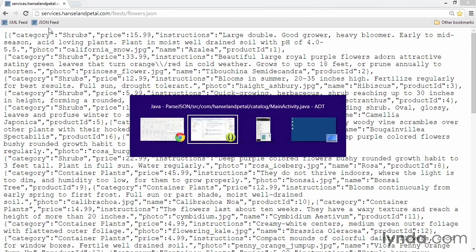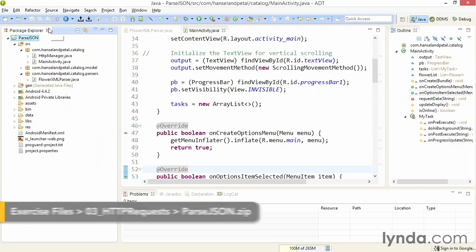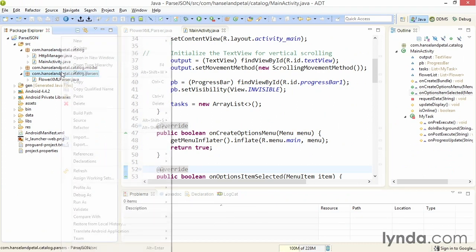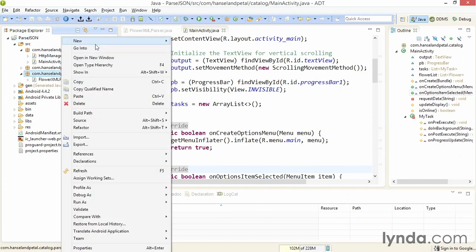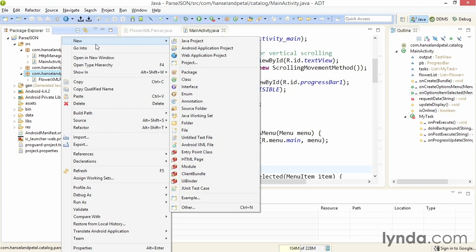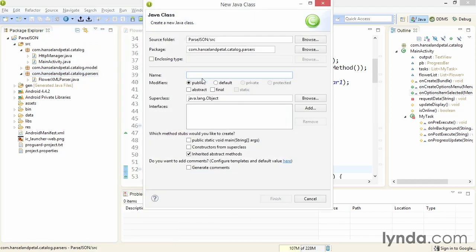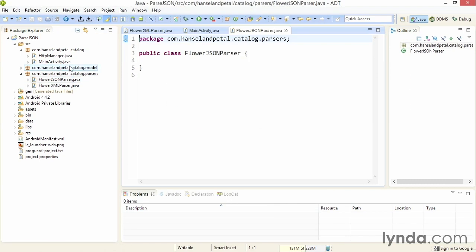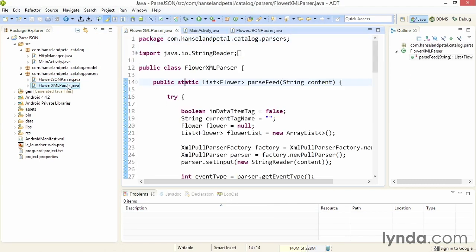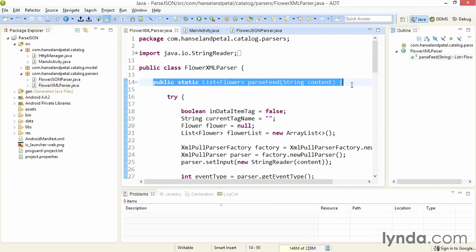Now I'll show you how to parse this same content in JSON using the project Parse JSON. I'll start by creating a new Java class in the parsers package and name it FlowerJSONParser. I'm going to mimic the behavior of the XML parser, so I'll go to that class and make a copy of the signature.